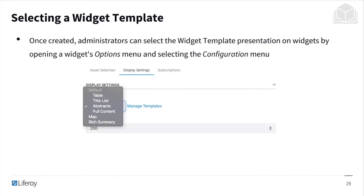Once a widget template is created, admins can select the widget template presentation on widgets by opening the widget's options menu and then selecting the configuration menu. As shown here, there are many different templates you can choose for a widget's display settings — there's a default, but now also options like title, abstracts, and full content, depending on how you would like to present the information.